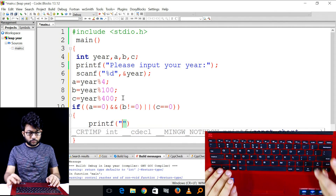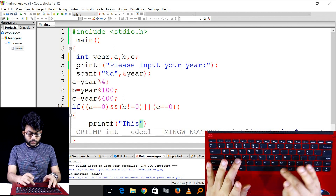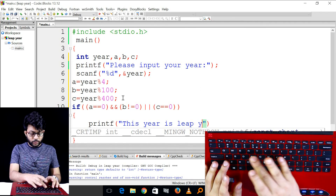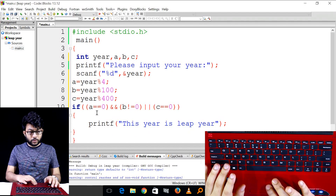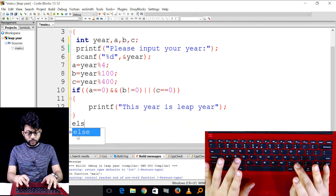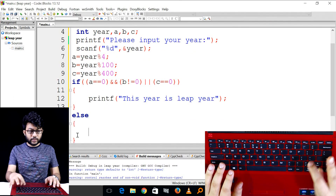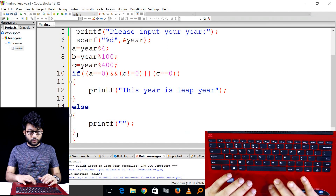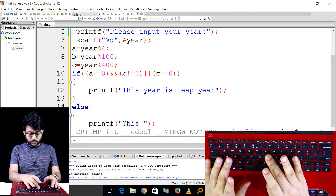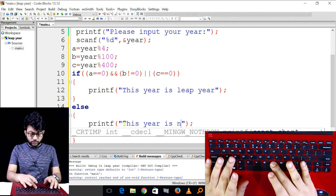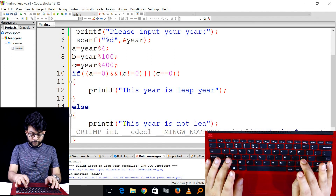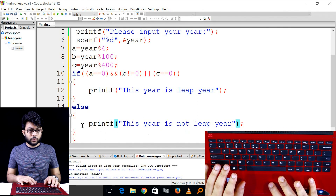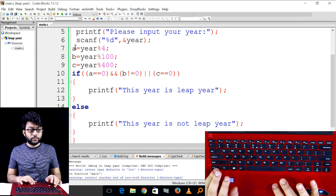So you can see the printf statement. Printf: 'This year is a leap year.' And the second condition: if not, L is equal to 0, printf: 'This year is not a leap year.' Do the same. Okay, run.